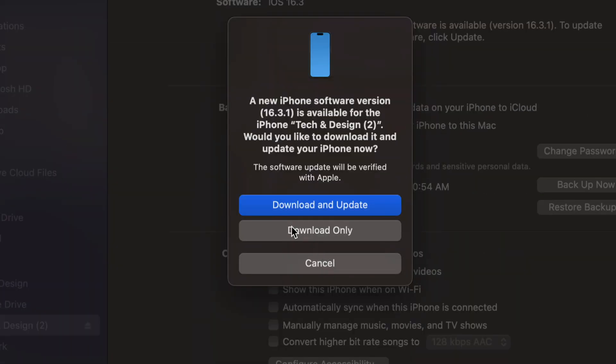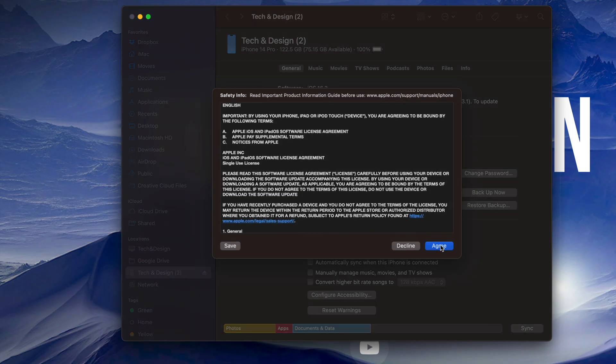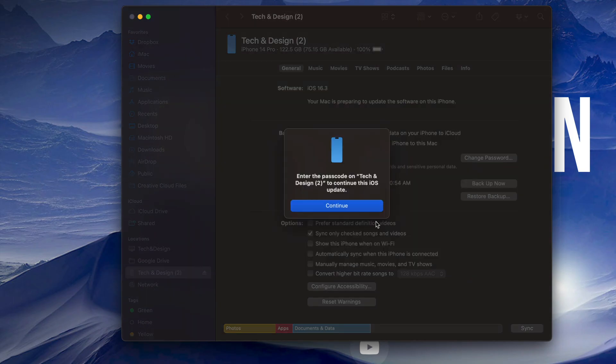At this point we can download only or download and update. Obviously we want to download and update. Just let it do its thing. We're going to see this screen popping up. Just go into Next, and then just enter the passcode on your phone in order to continue on.